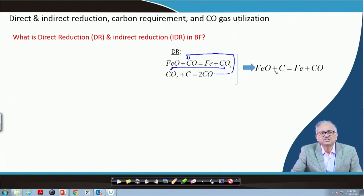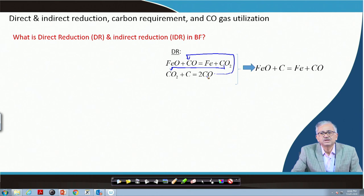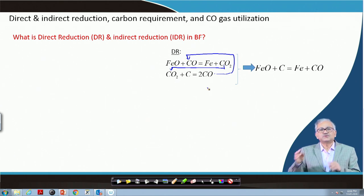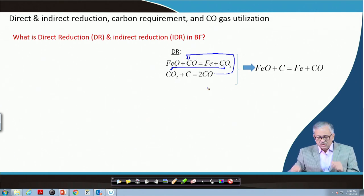Although this reaction looks like a solid-solid reaction, it is basically a combination of two reactions: FeO + CO → Fe + CO₂, and the CO₂ produced is used up to gasify carbon to CO. So it is an in-situ generation of CO by carbon gasification, and this CO is then used for reduction of FeO to Fe.